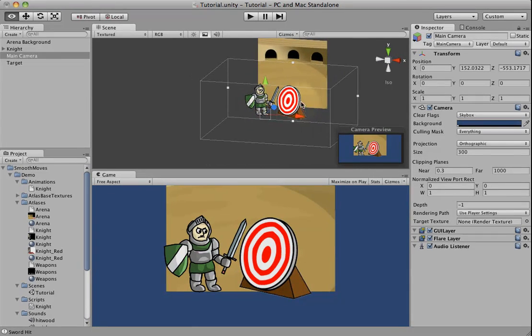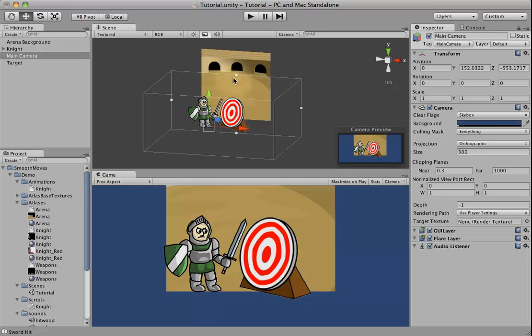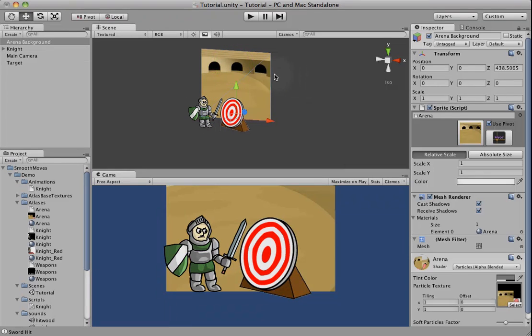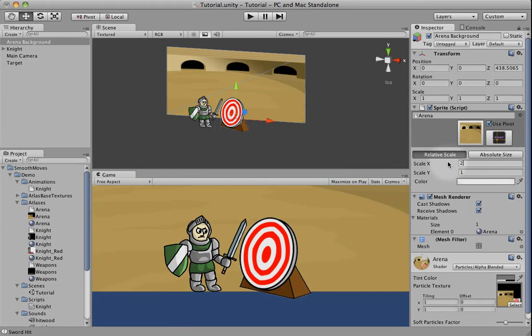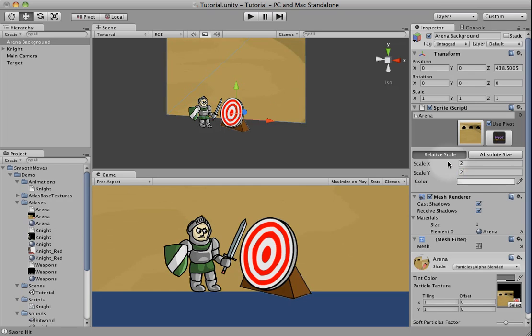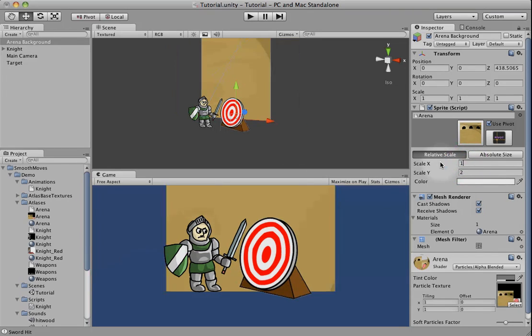So we have our ortho camera set, and we probably need to make our background just a little bit bigger. So let's try to... Might be a little big.